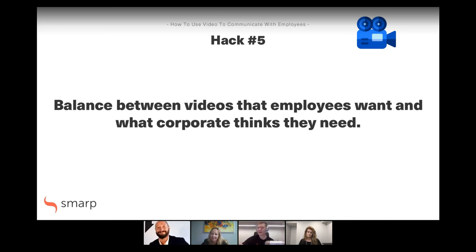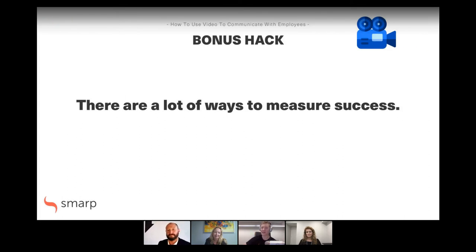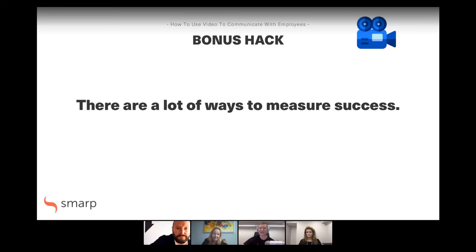We were unable to keep it to five, so we have one bonus hack left. The topic of measurement, especially in internal communications and employee communications, is super popular right now. All of you had somewhat differing approaches on what dictates a successful video. Andrea, you started us off — how about you take us home with this last one?